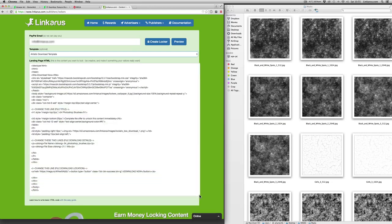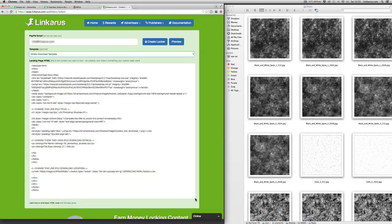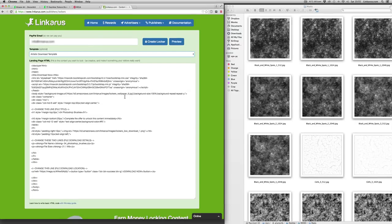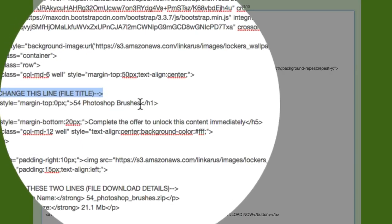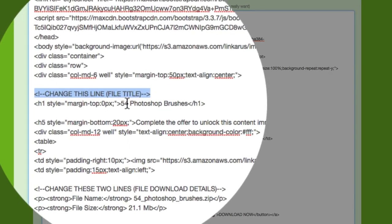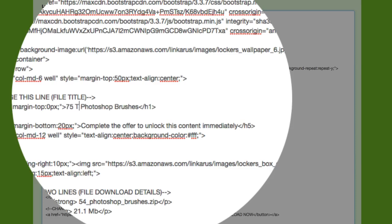And if you enlarge it, you can see that there's a number of options that you can change. So I'm going to change the title to say 75 Texture Masks.